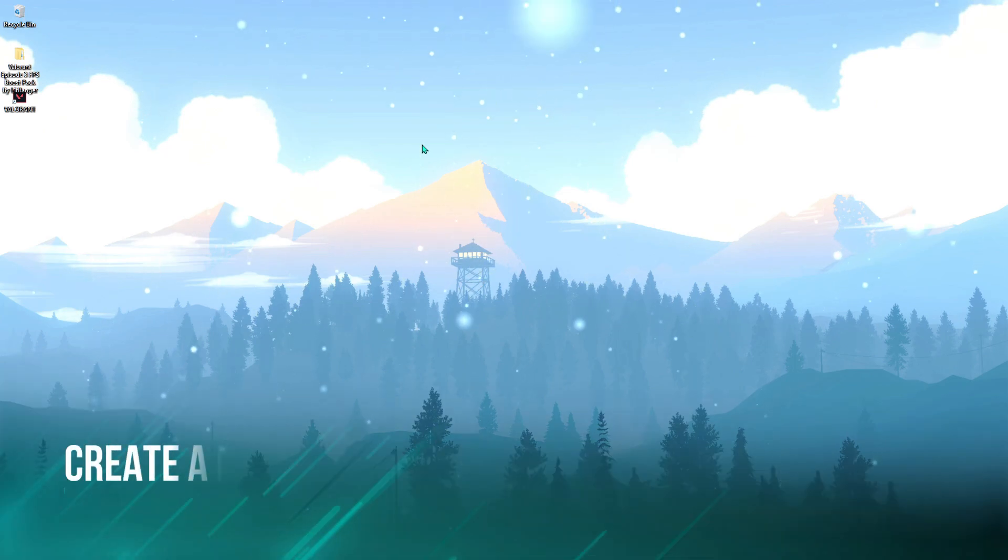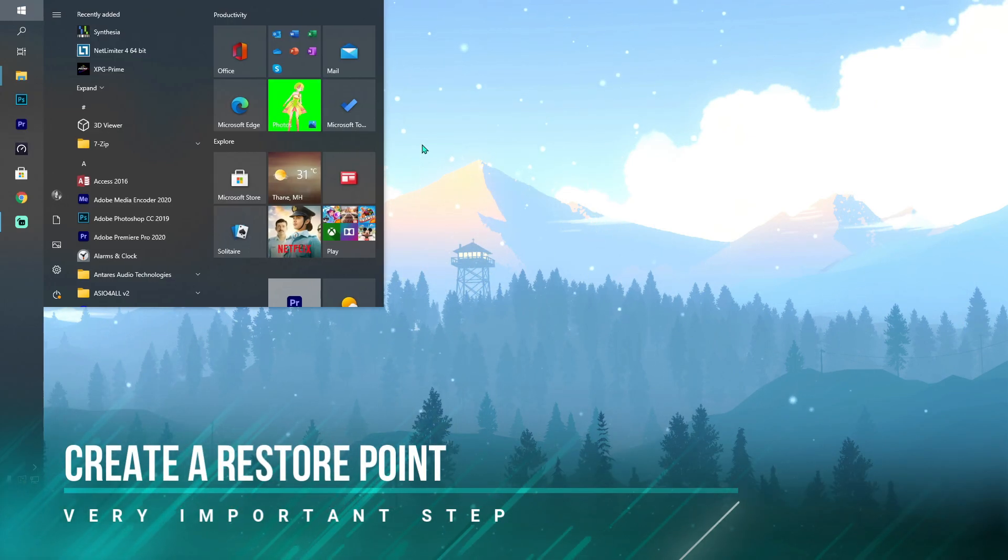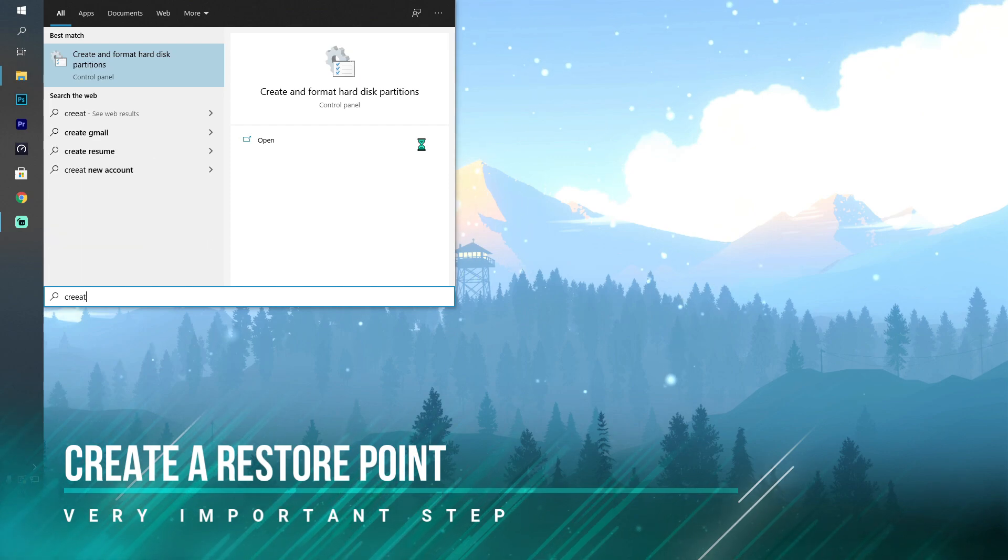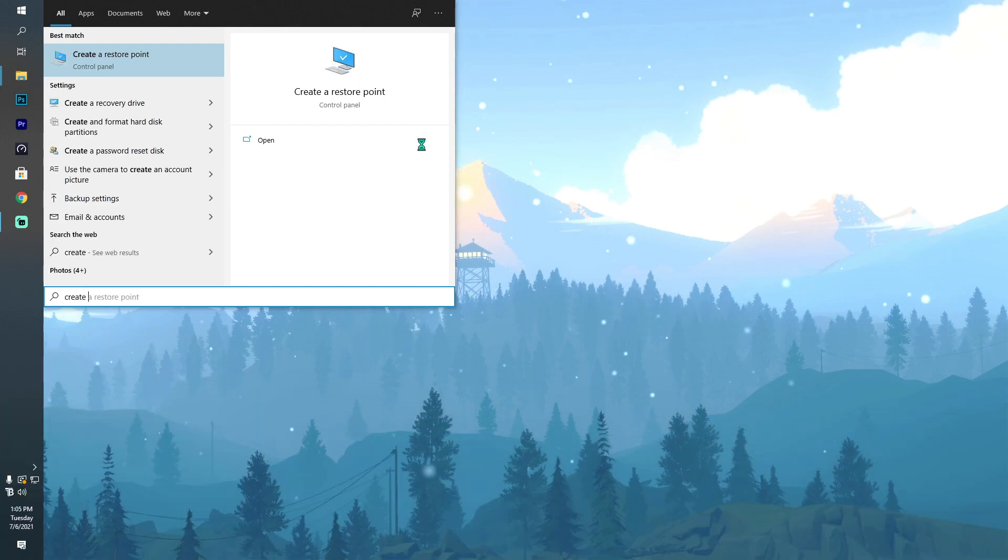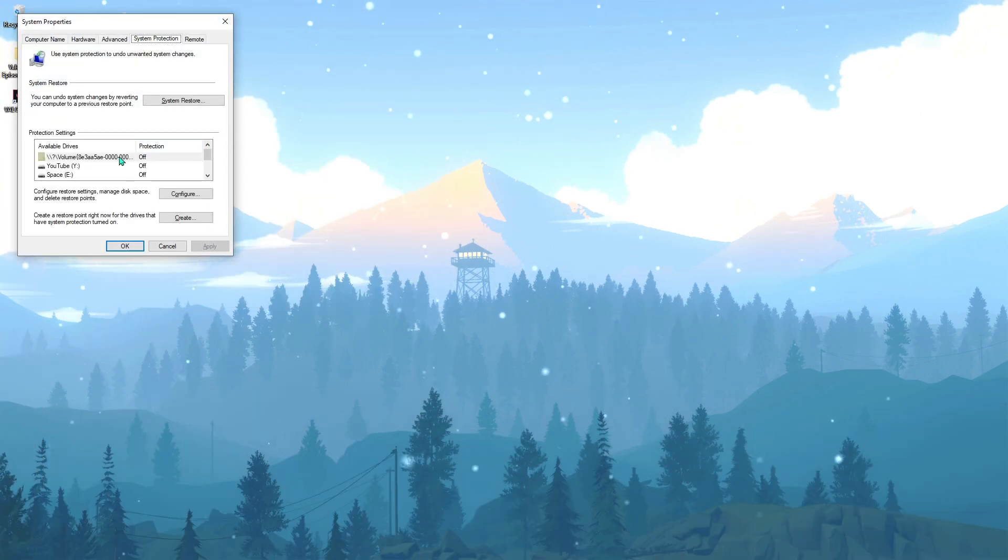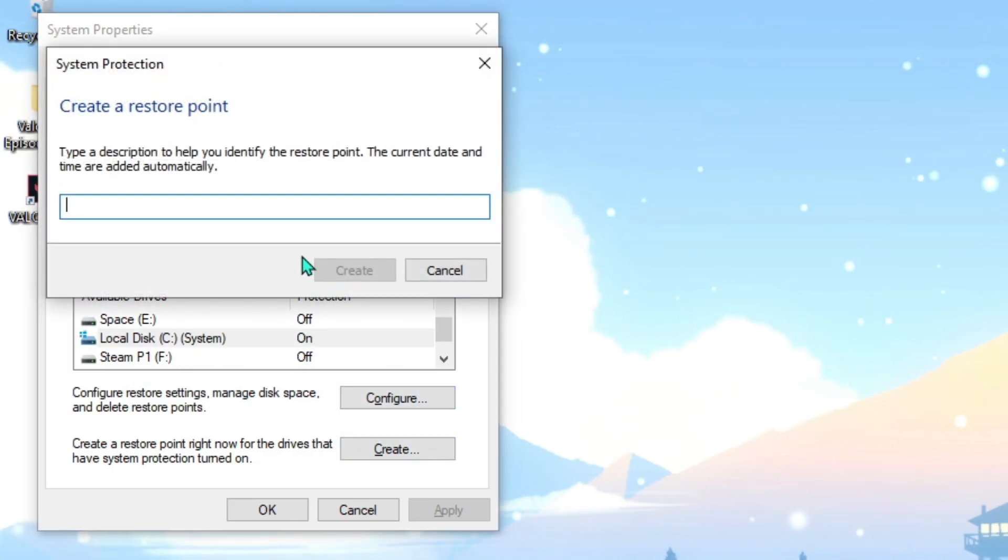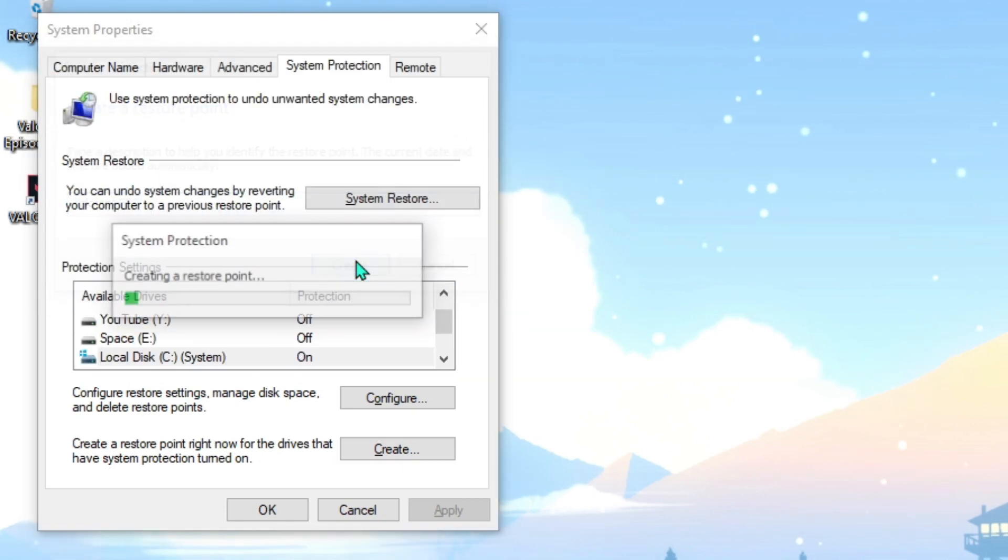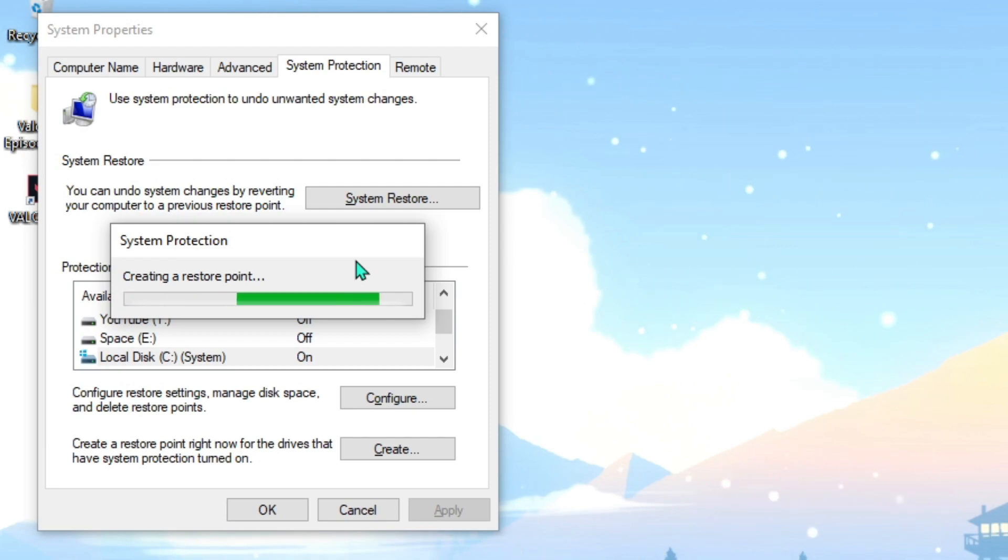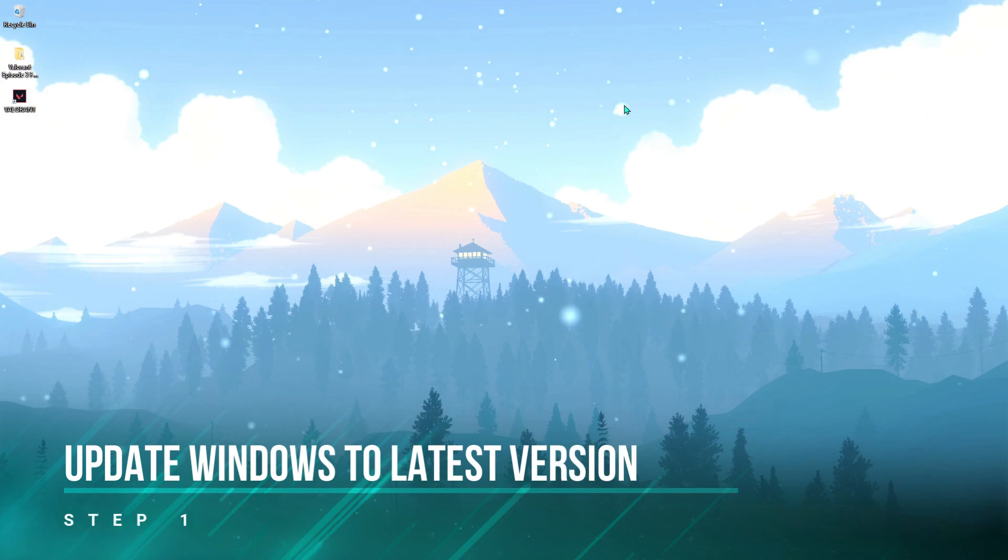Before moving ahead, I highly recommend you guys create a restore point for your PC. For that, type in 'create a restore point,' then choose your local disk C, hit create, type in 'Valorant FPS,' hit create, and that is going to create a restore point in your PC.